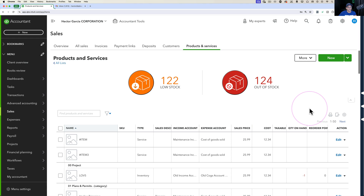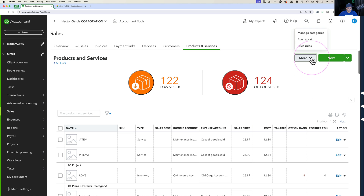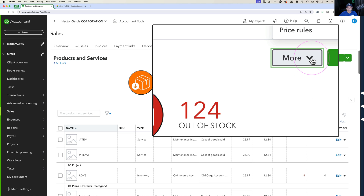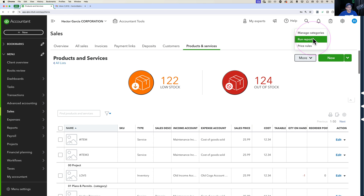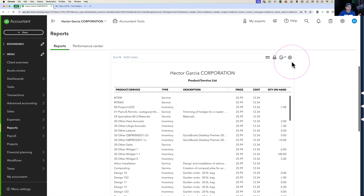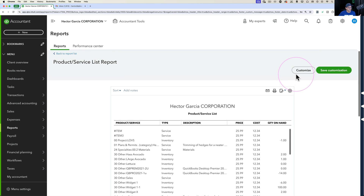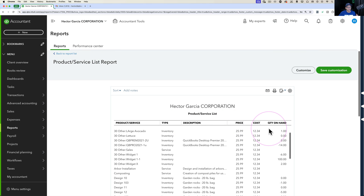One thing to keep in mind is you're going to have items that are inactive as well. We're going to assume we're not updating inactive items. When you click on the More button on the top right and then click Run Report, it will take you to your item list report. By default some columns show, but you may want to show more.